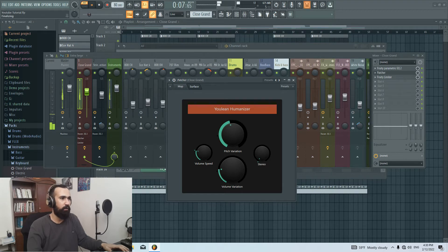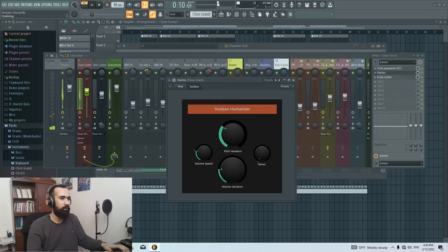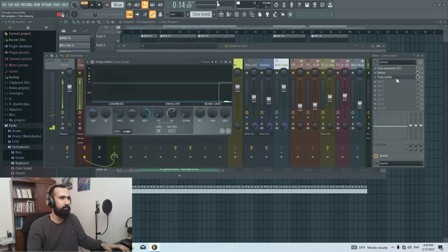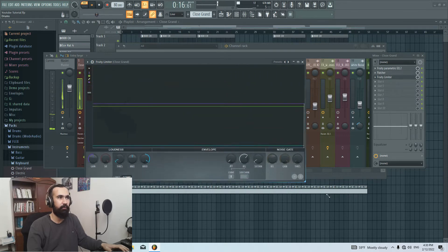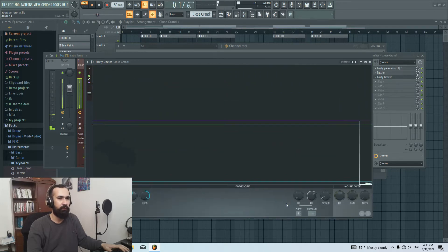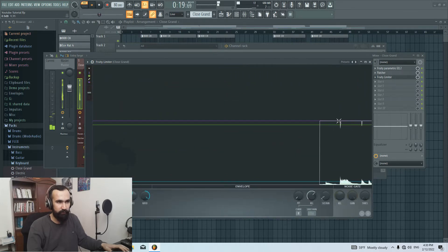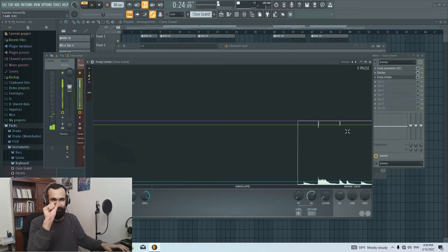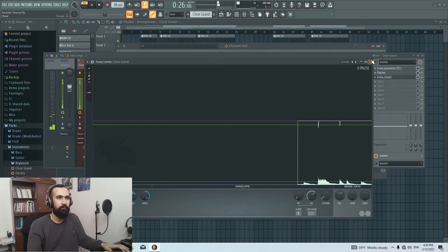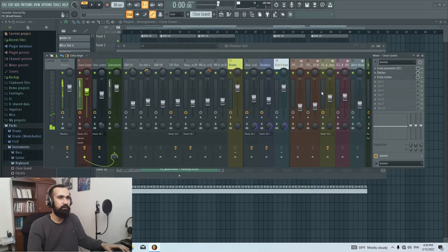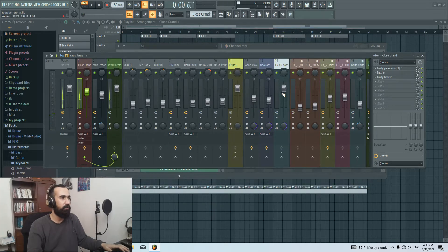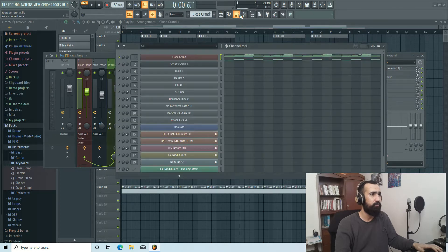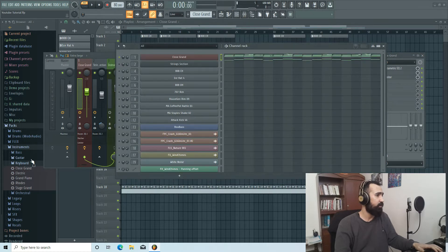See, it's too much. I don't want to do that. Maybe here is good. And then I added the Fruity Limiter. If you notice this place, I just want to take a little bit of those peaks. So this is our piano.